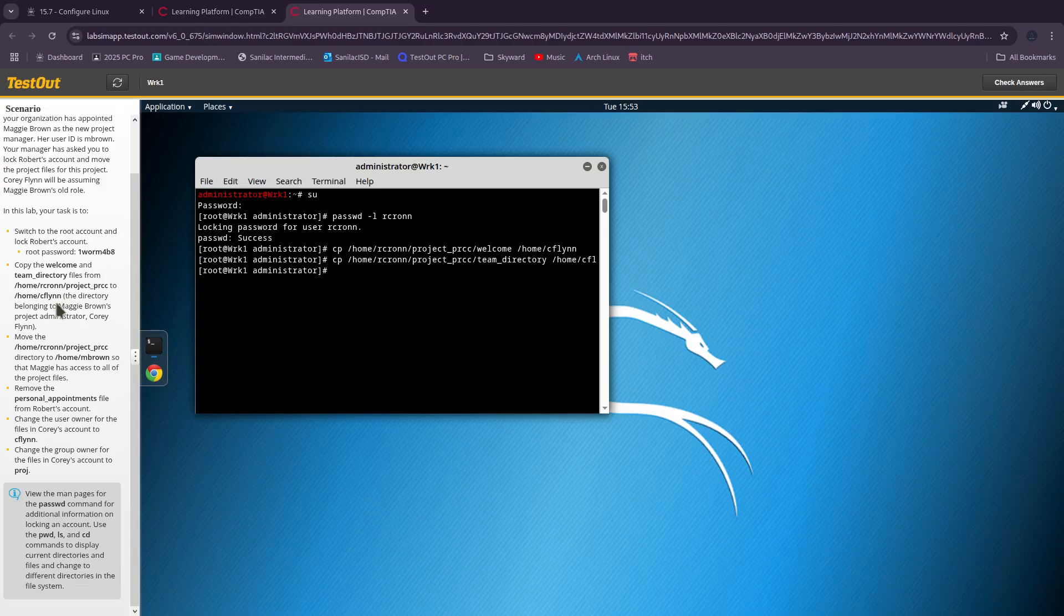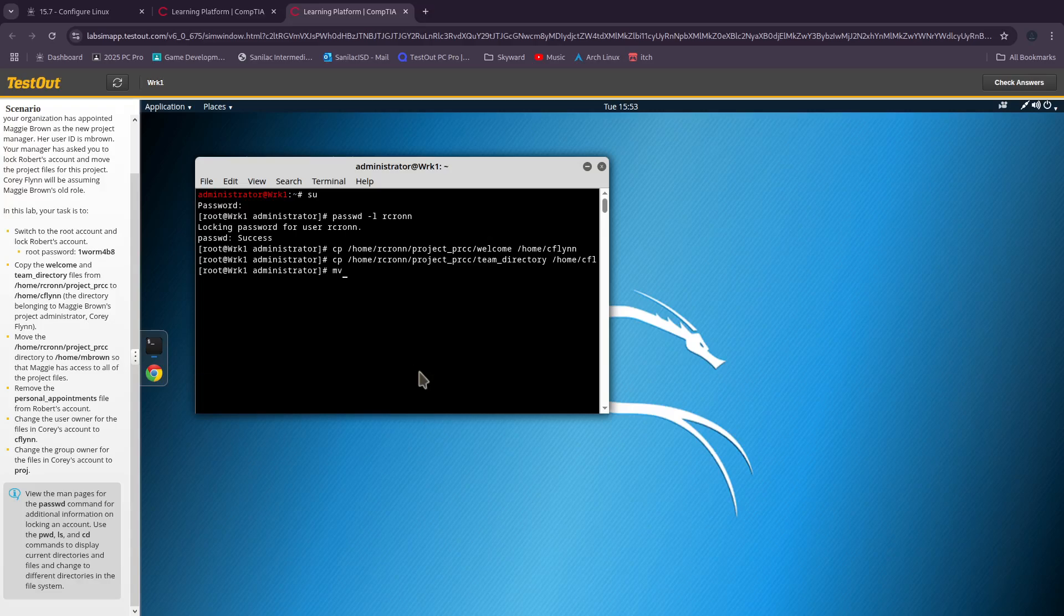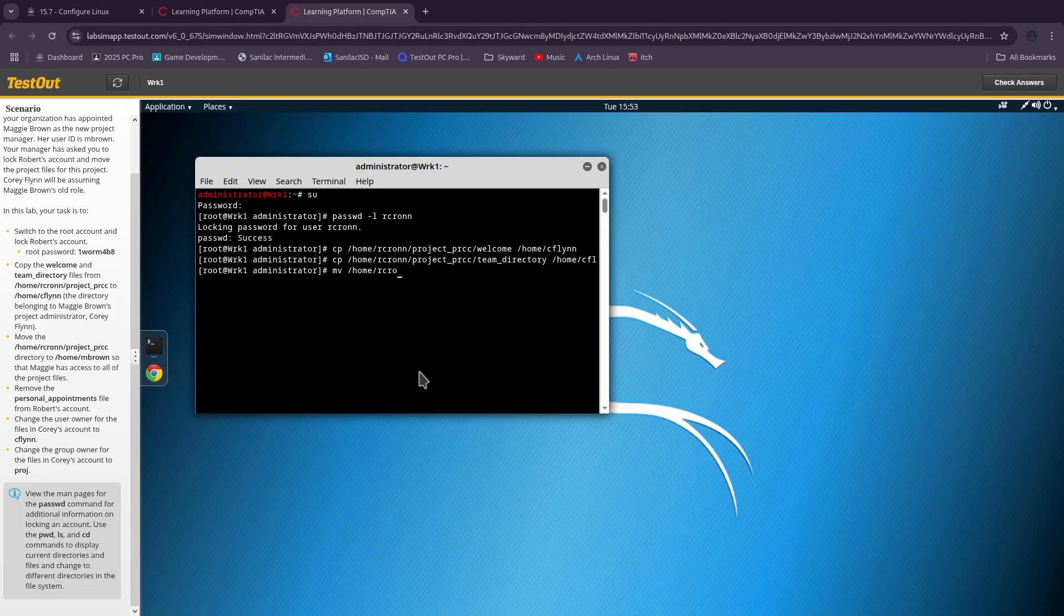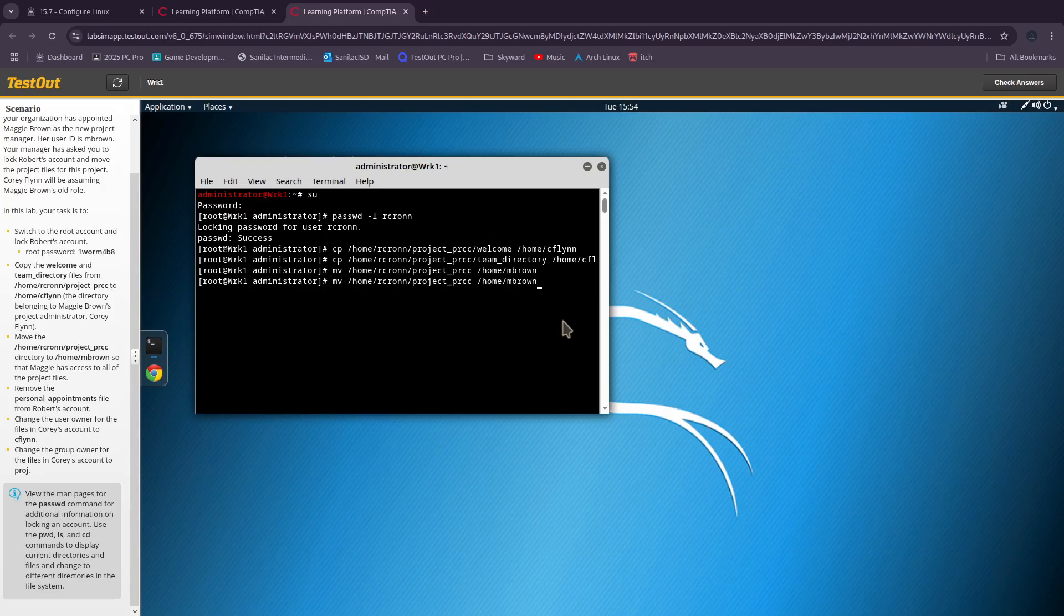Now we're gonna move the project PRCC from rcron's directory to mbrown, which is Maggie Brown. So we use the 'mv' command: /home/rcron/project_PRCC and we're copying that to /home/mbrown.